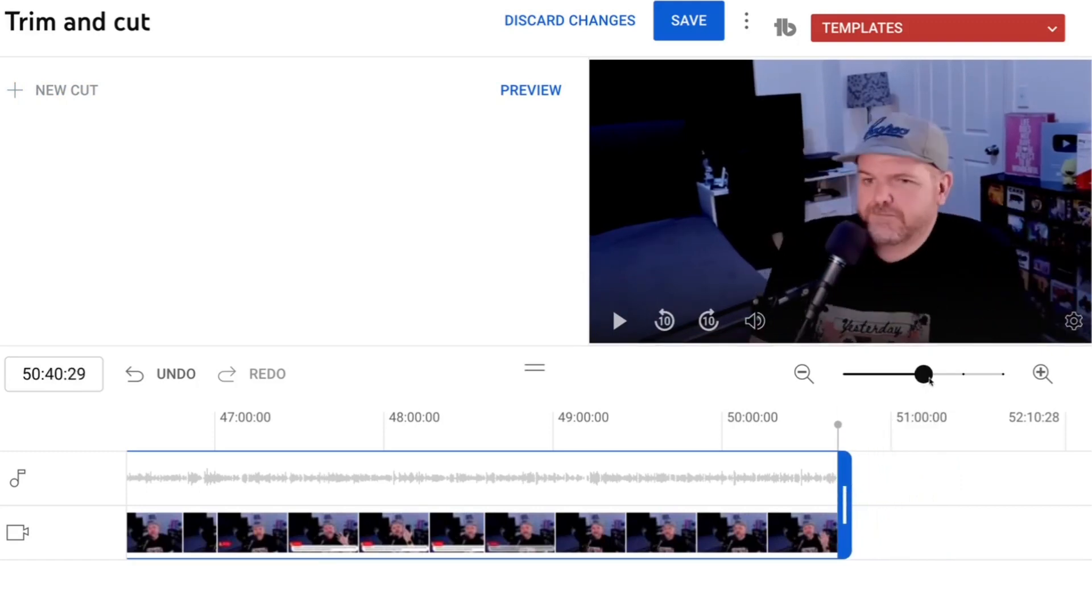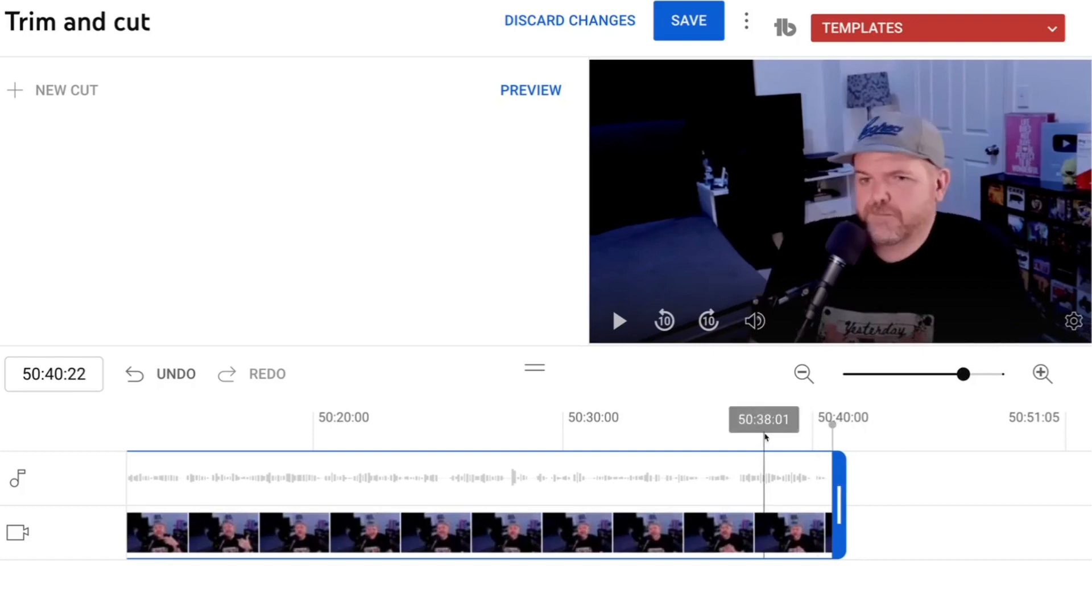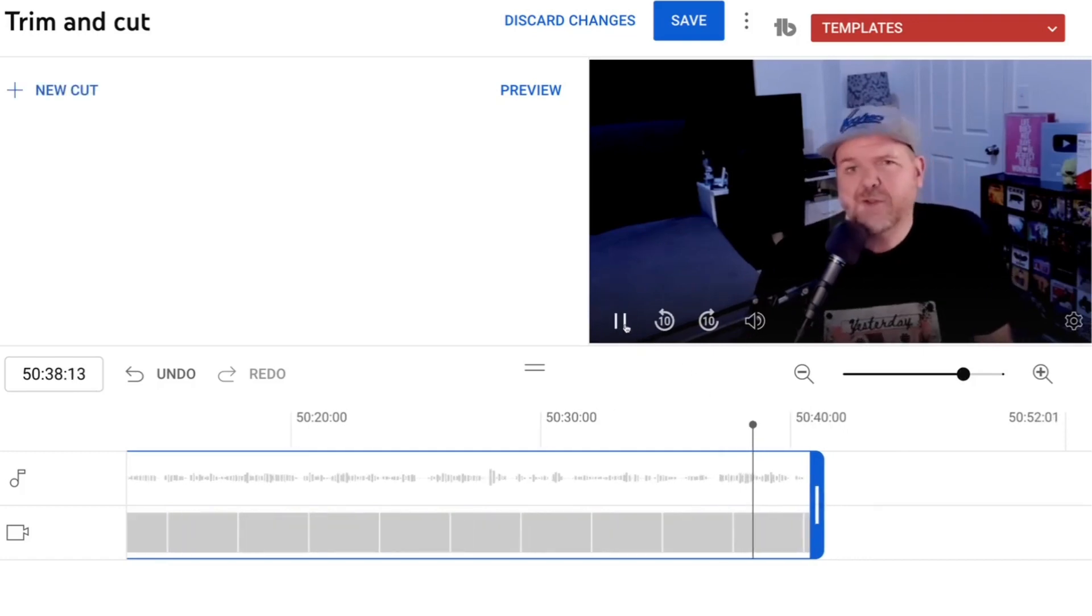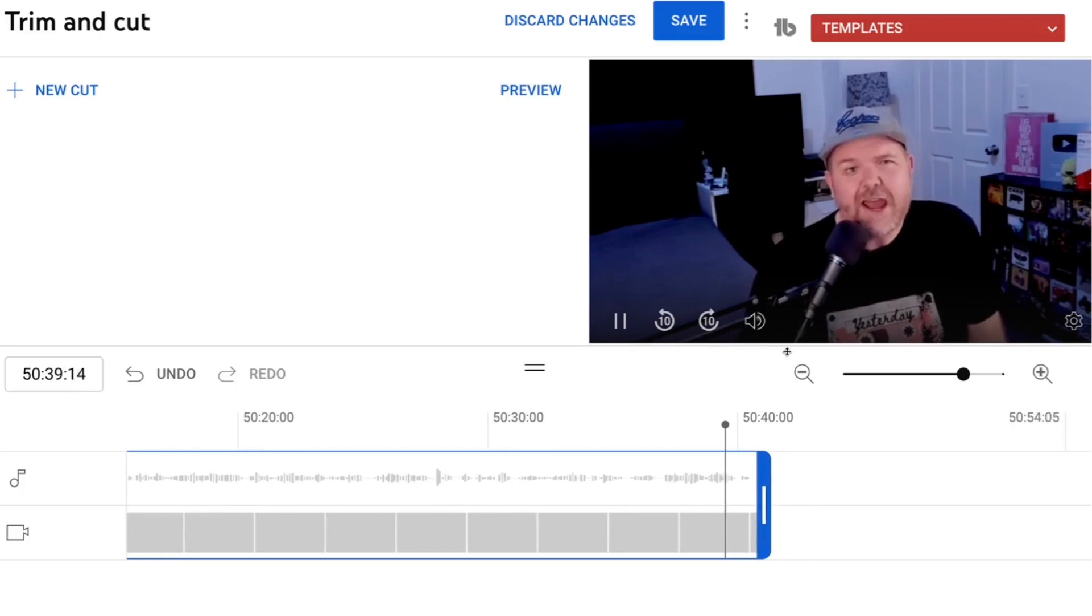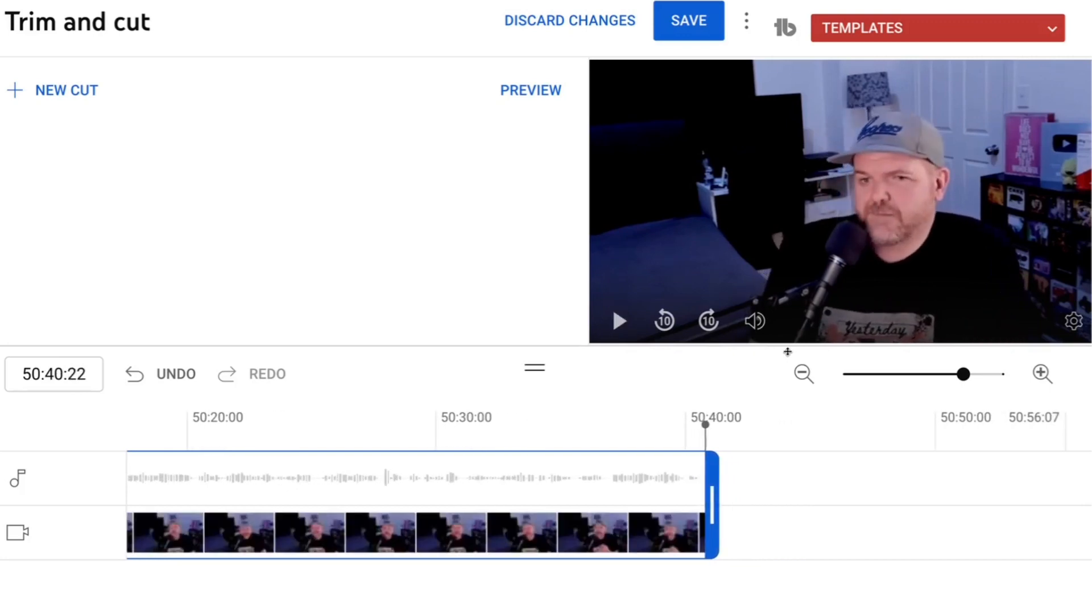We'll zoom back in again and make sure that it's right at the spot and again to test it let's just come back a little bit, hit the play button. Next time on the Studio Live Today podcast. Perfect.